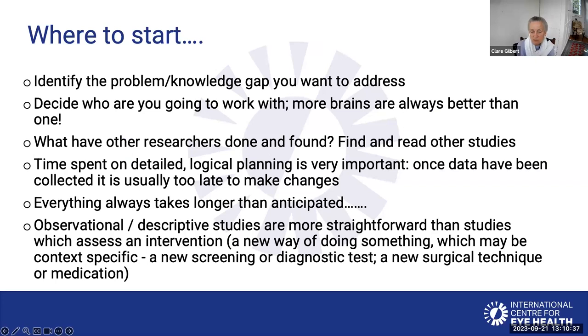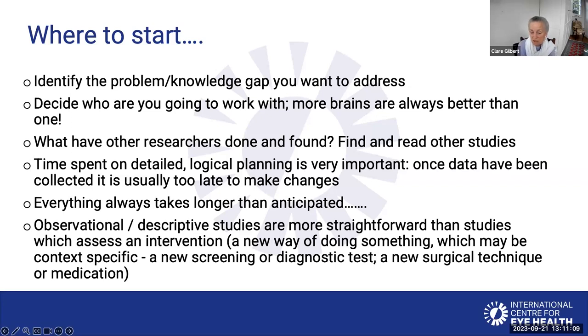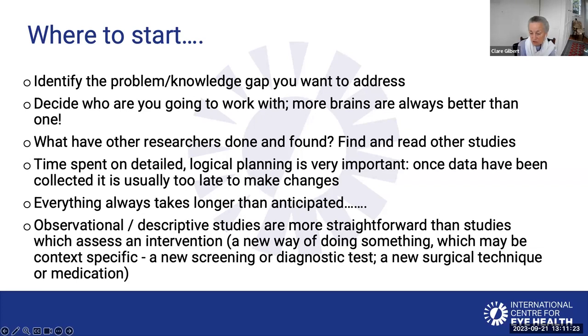Where to start? The first important thing to do is identify the problem or the knowledge gap that you want to address. Research is rarely done just by one individual. More brains are definitely better than one, so decide who you want to work with. Have a look to see what other people have done on this area by looking in PubMed to find out what methods other people have used, what they found, whether there were any limitations to those studies. I can't emphasize enough that time spent on detailed logical planning is absolutely vital. Once you've collected the data, it's usually too late. You can't go back and make any changes.